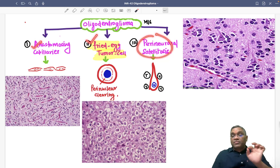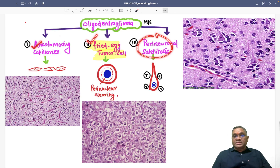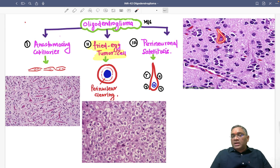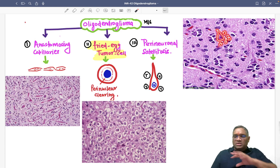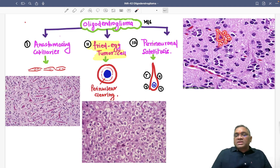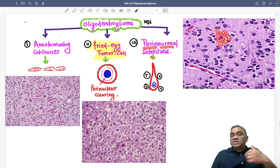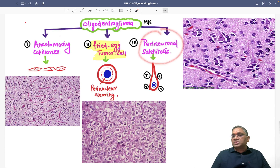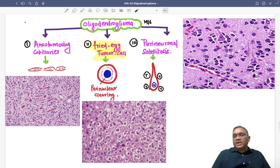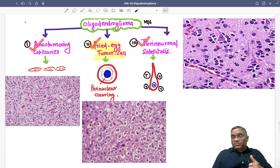Third, this is a very important point mentioned very distinctly in Robbins, so you can expect this question in your exam. You can see a neuron and tumor cells scattered around it. Around the neuron specifically, tumor cells are adhering like a satellite — not in the entire area, but in some areas. That is why it is called perineuronal satellitosis. You are seeing a neuron and tumor cells forming satellites around it. You can also notice the perinuclear halo, which is the fried egg tumor appearance. So anastomosing capillaries, fried egg tumor cells, and perineuronal satellitosis are the three key features for diagnosis of oligodendroglioma.